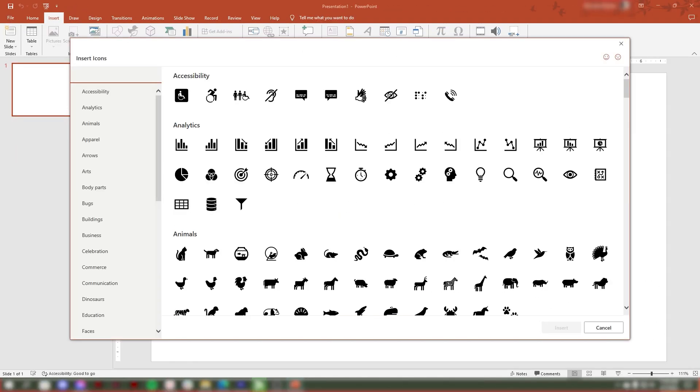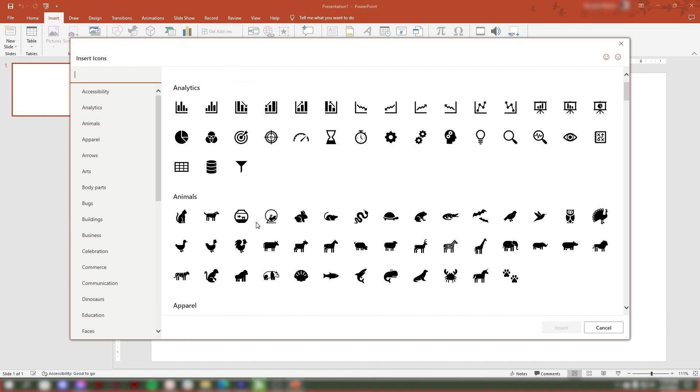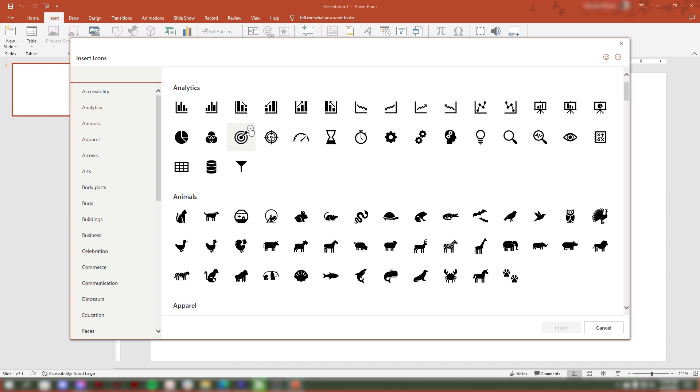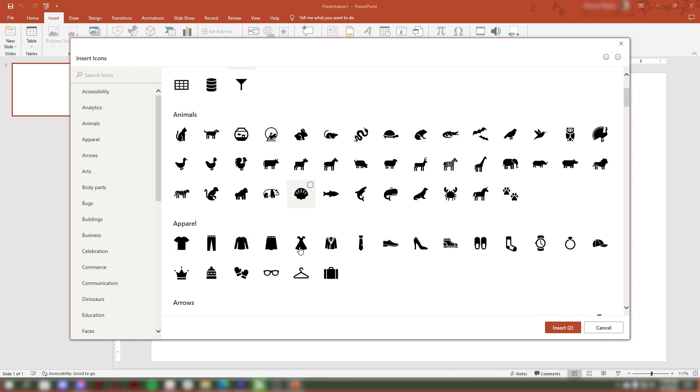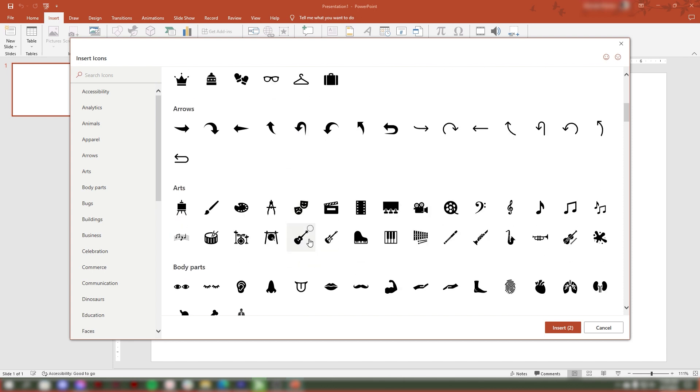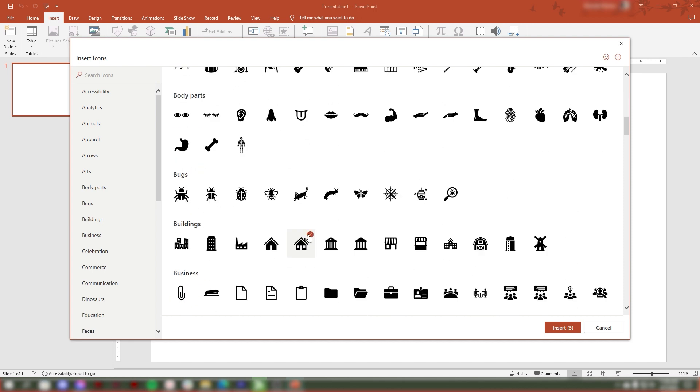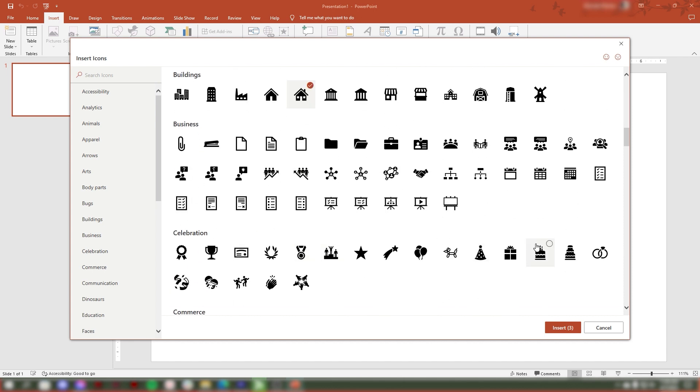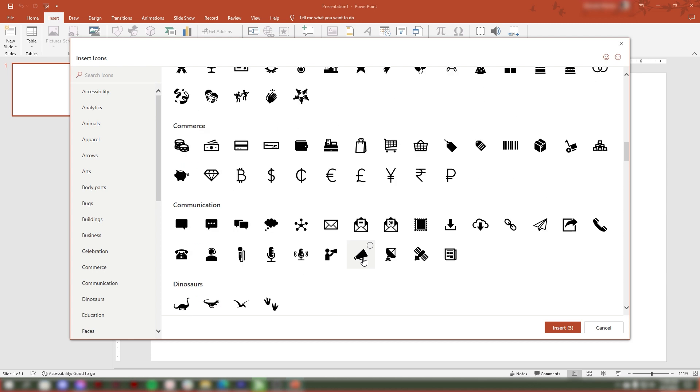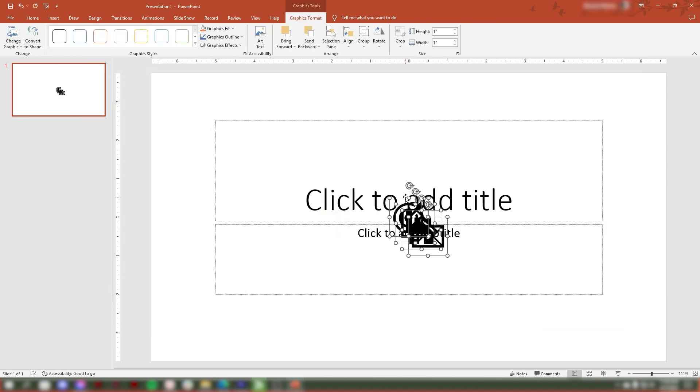You can use the search bar to find specific icons or browse through the categories. Once you have selected an icon, click on it to insert it into the slide. The icon will be inserted as a vector graphic, which means you can resize it without losing quality.